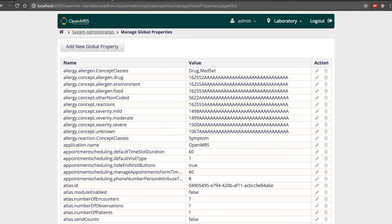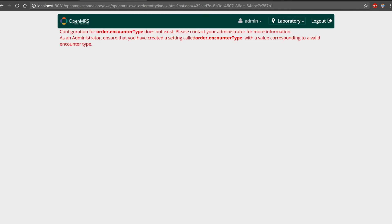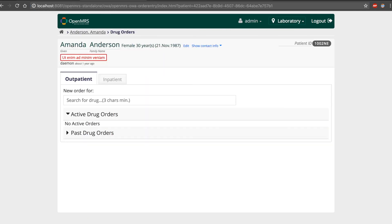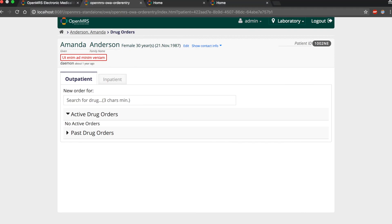Now heading over to the application again, if we reload it, we now see that the error message has gone because the encounter type has been correctly configured. Thank you.